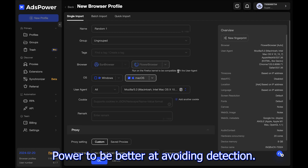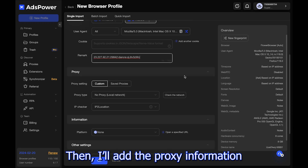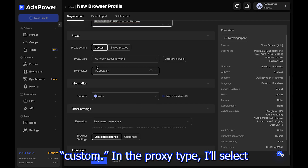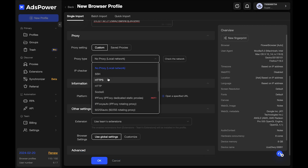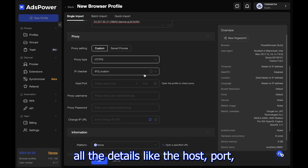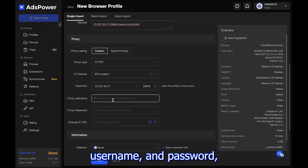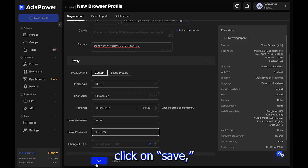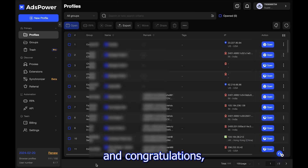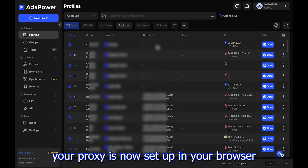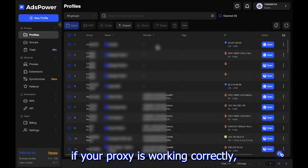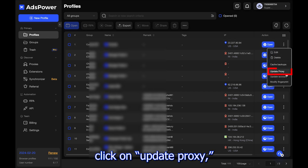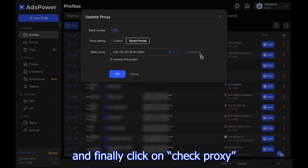I'll choose Flower Browser, which is like Firefox but modified by AdsPower to be better at avoiding detection. Then I'll add the proxy information. In the proxy settings, I'll choose custom, select HTTPS as the proxy type, and enter all the details like the host, port, username, and password which we copied earlier. Once all of this is done, click on save and your proxy is now set up in your browser.